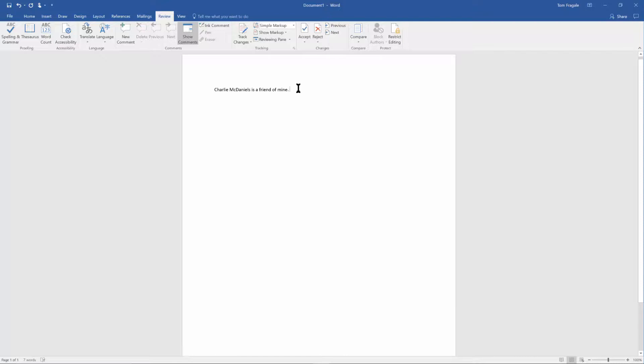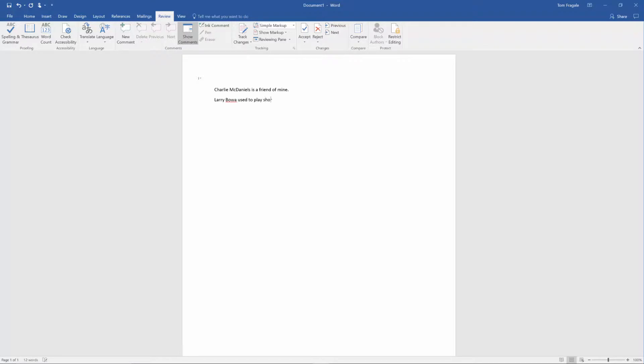So let's try another name. There used to be a shortstop for the Philadelphia Phillies named Larry Bowa so I'm going to type in Larry Bowa, used to play shortstop for the Phillies.